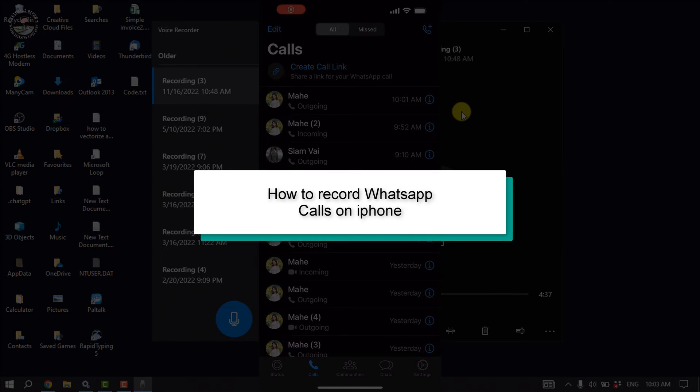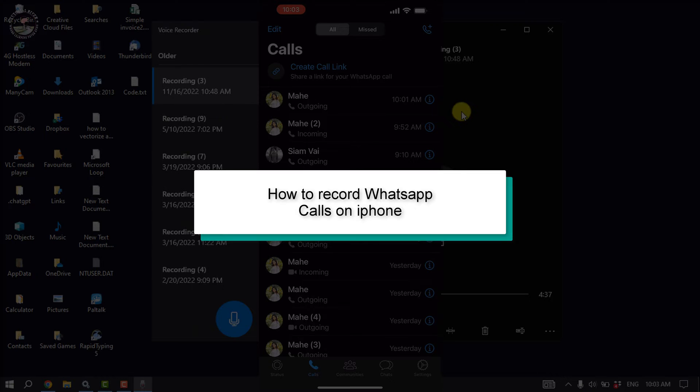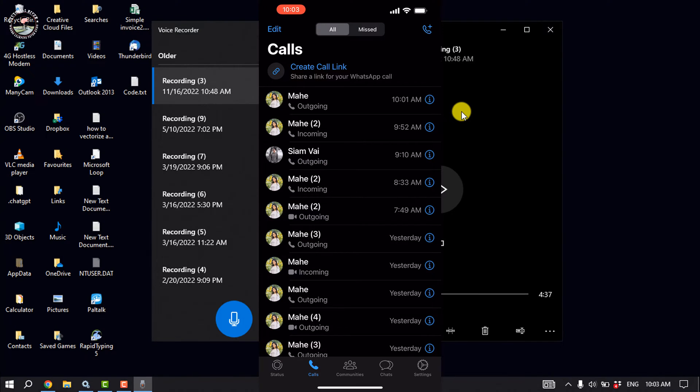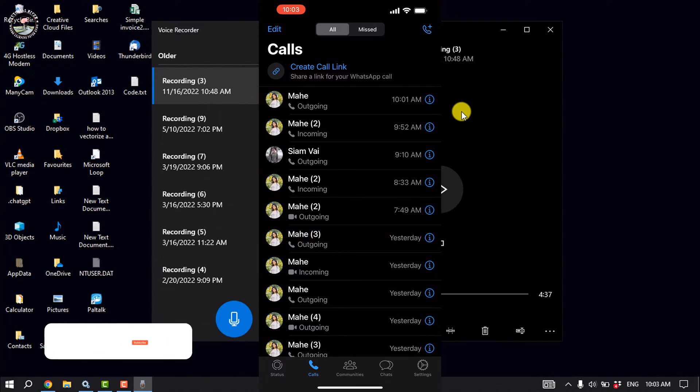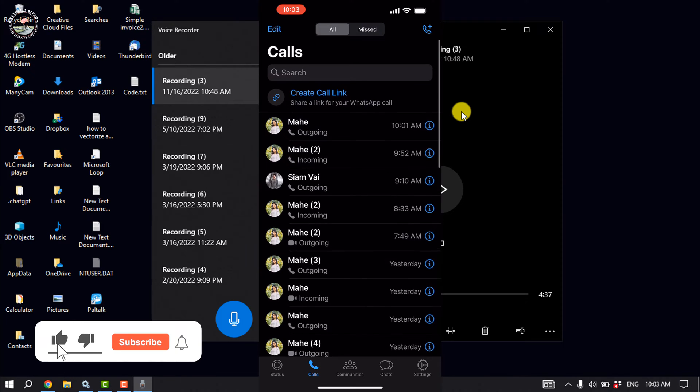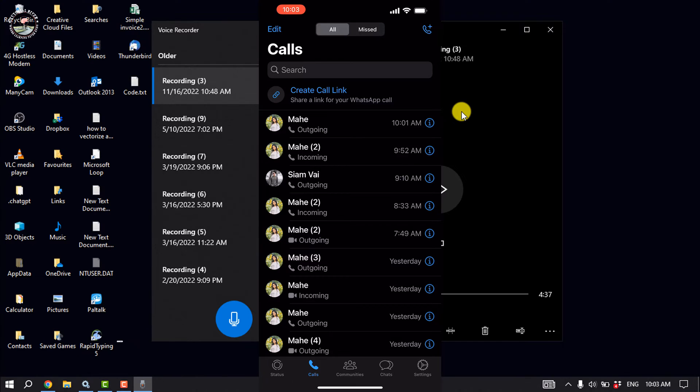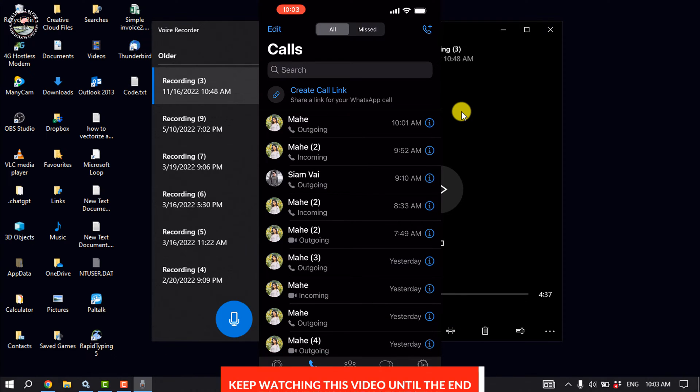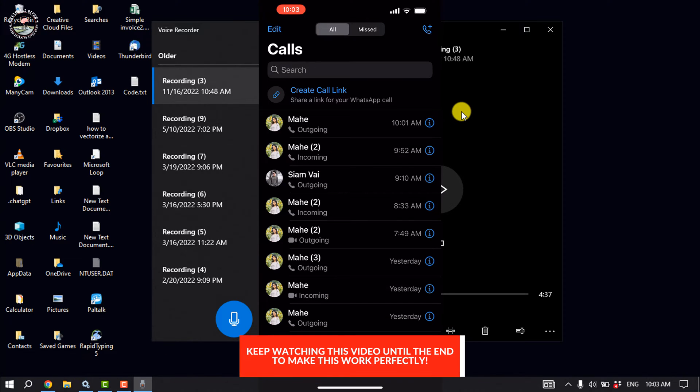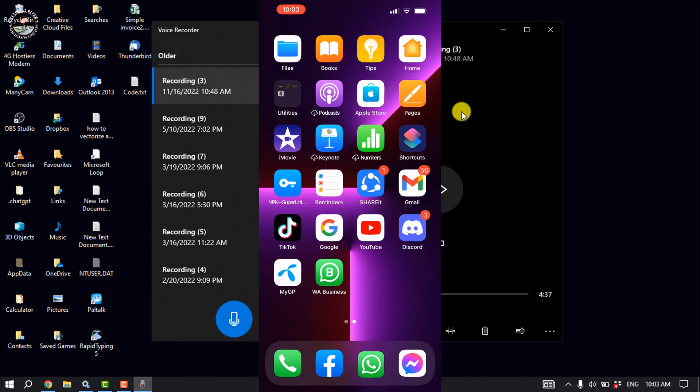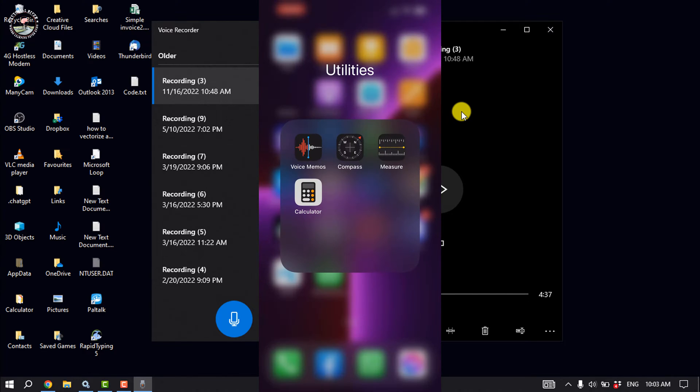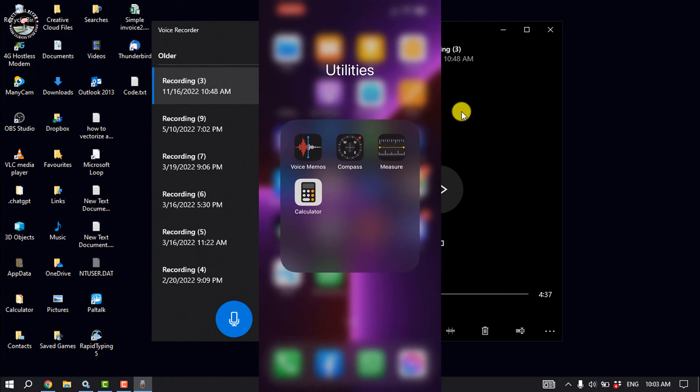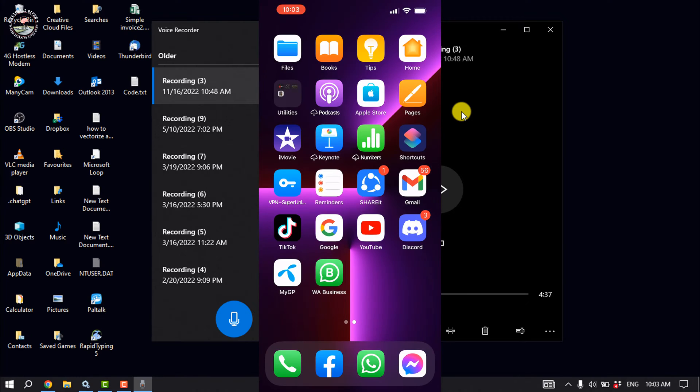This tutorial will show you how to record WhatsApp calls on iPhone. WhatsApp doesn't provide this feature to record calls, and you can't record your WhatsApp calls using your built-in voice memos app. You also can't record your WhatsApp calls using screen recording option.